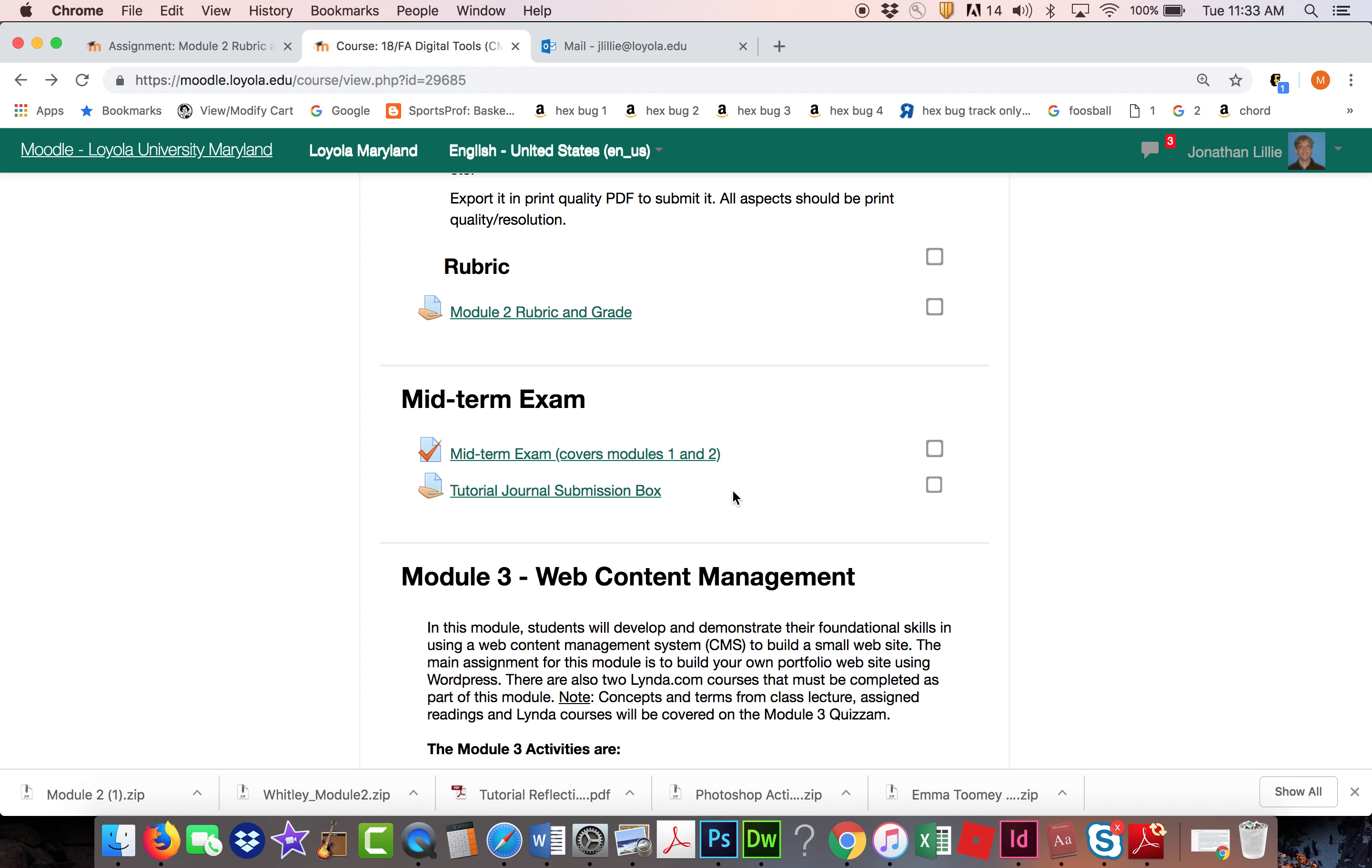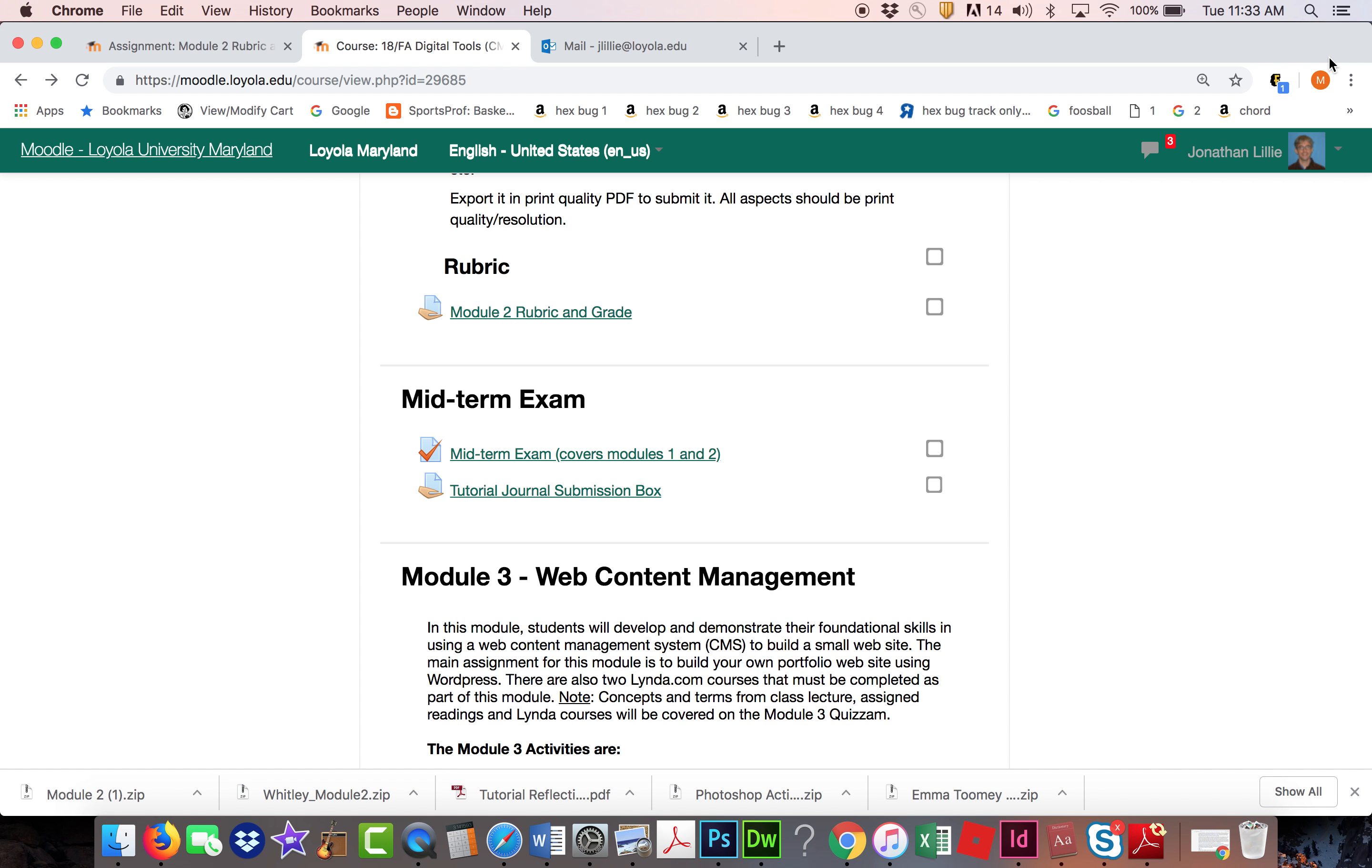Now if you click on this just a couple minutes before 10:50, it's not going to let you in. It's possible that your computer might not think it's the exact same time, might be off by a minute. So if you click on it right at 10:50 and it doesn't let you in, wait 30 seconds or a minute and try it again.